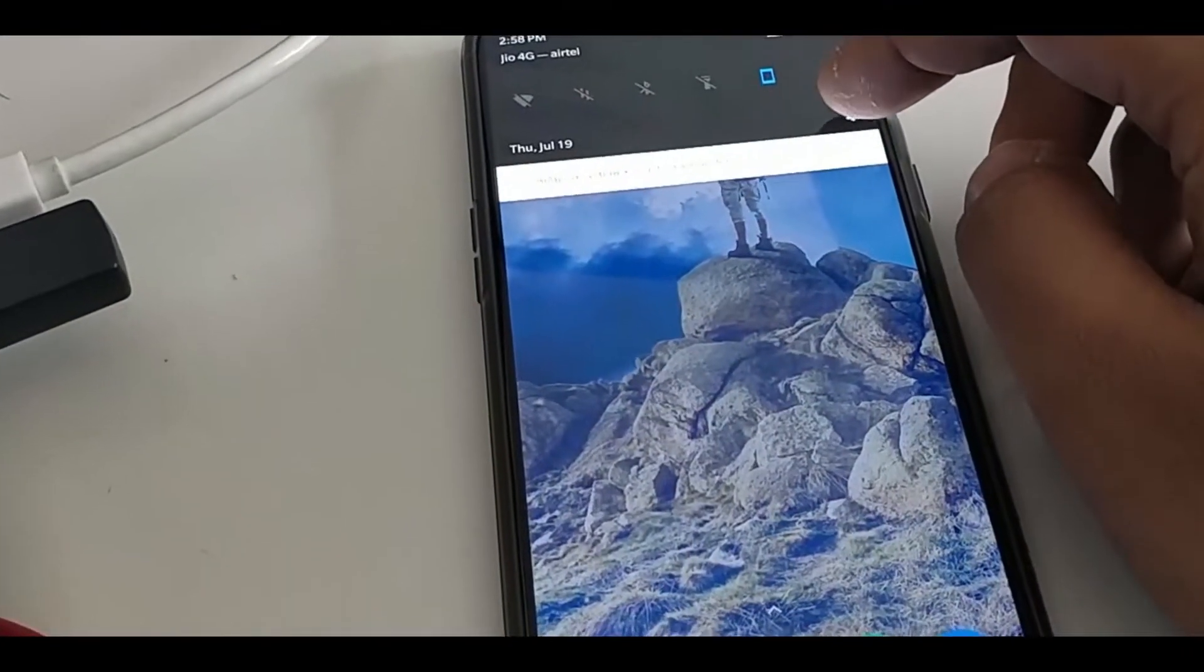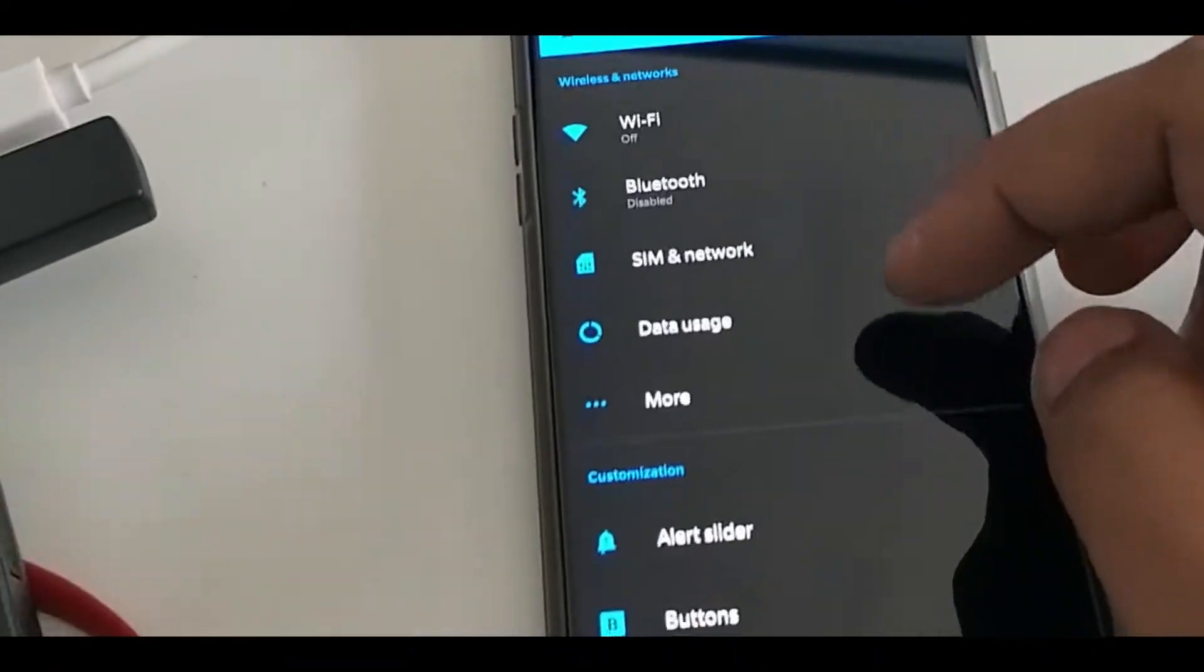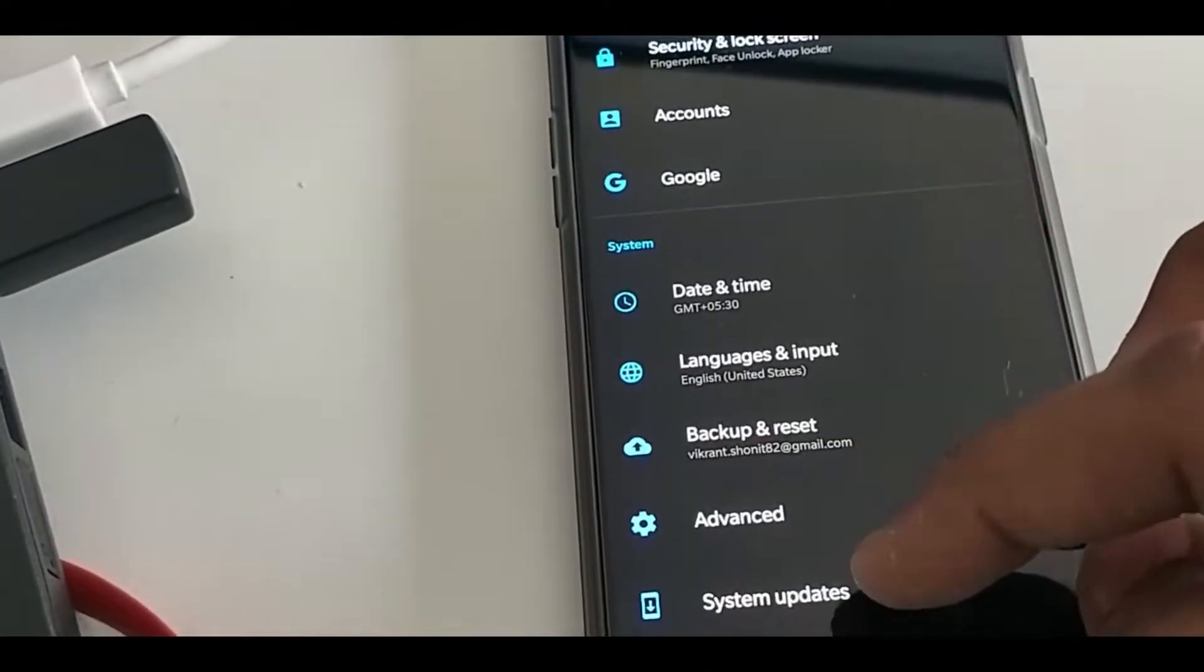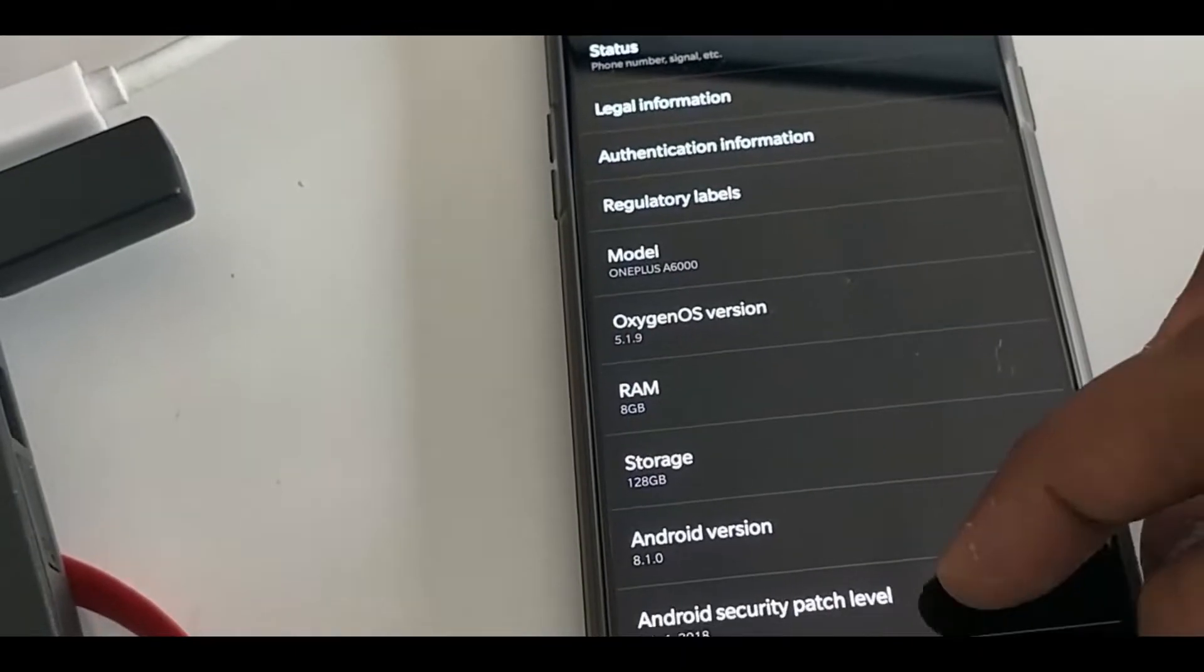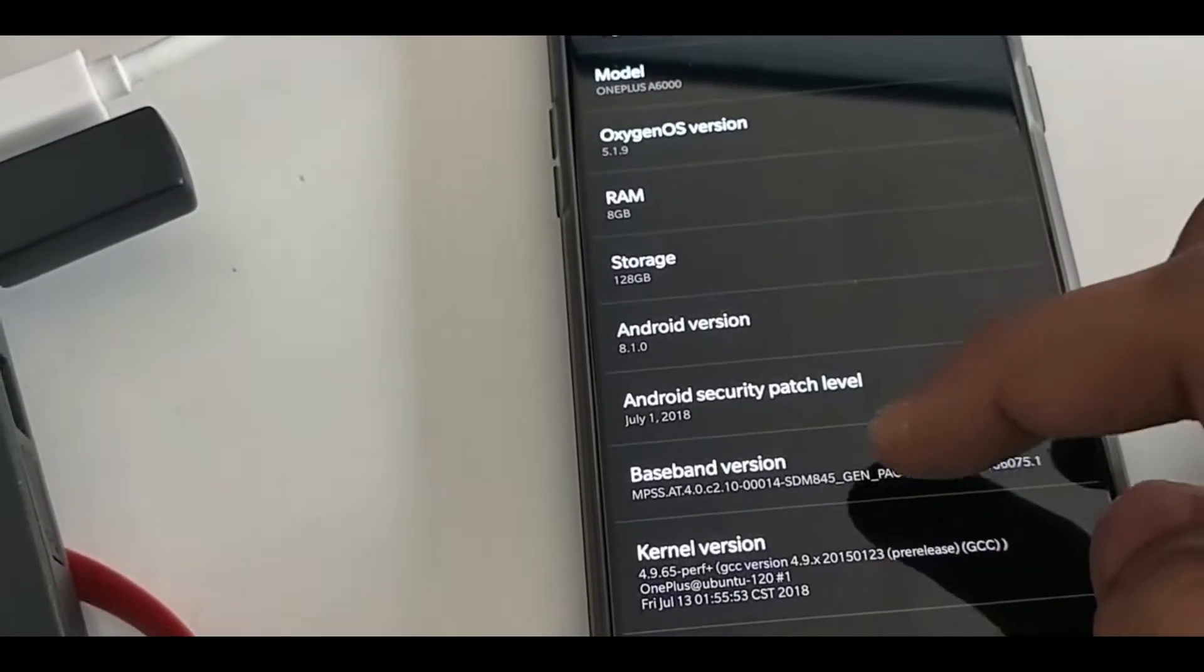Hey guys, today I'm going to show you how to install Developer Preview 3 of Android P on OnePlus 6.